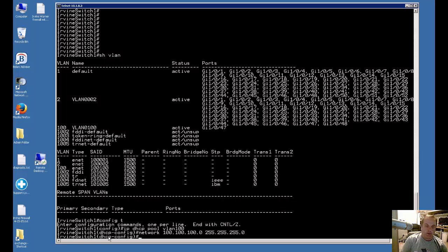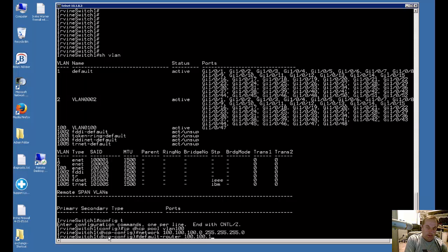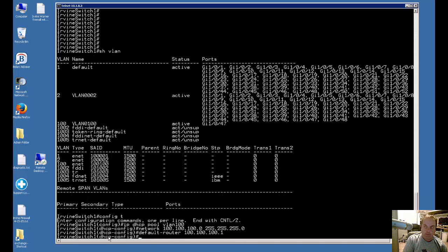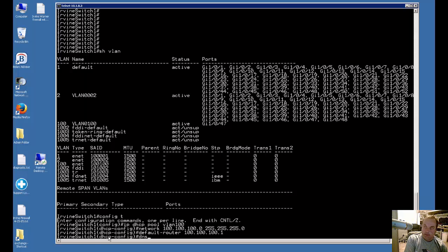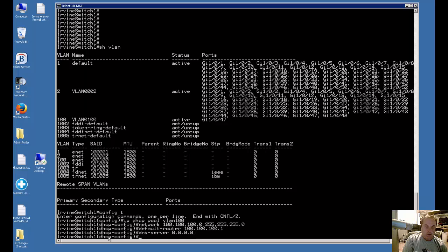Now we want to tell where the default route is for this particular pool. So we'll type in default-router 100.100.100.1. And then we're going to put in DNS so it can resolve IPs and names. We'll type DNS-server, and we'll just use a public DNS server out there like Google's, and we're good.